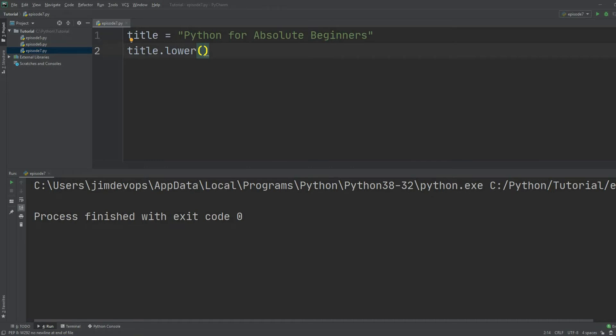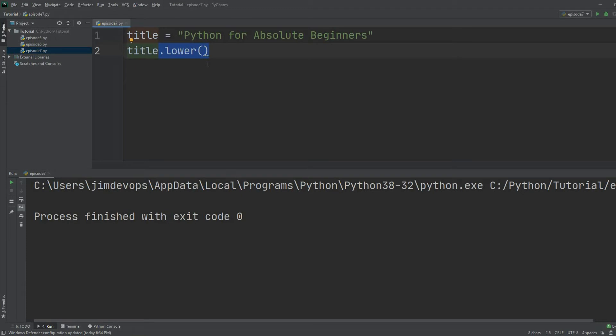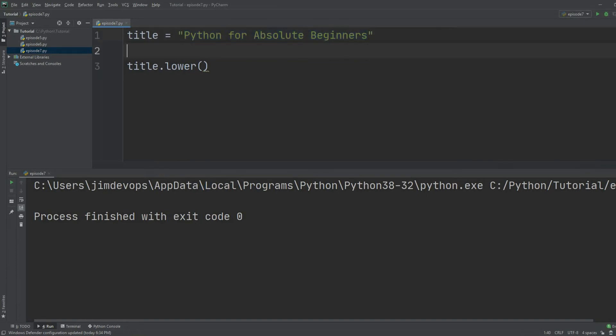When we use that special methods, these methods are not going to change our variables. This is not going to change that title's value. So if I even use that dot lower, this ain't going to go to my Python memory and change that title from Python for Absolute Beginners to Python for absolute beginners in all lowercase.